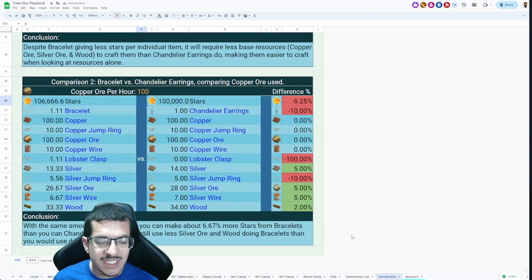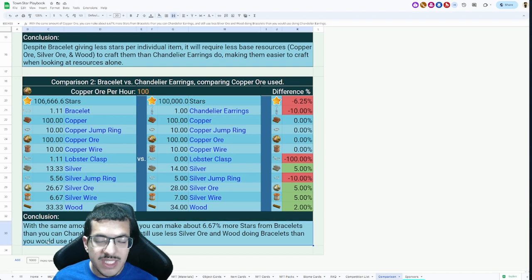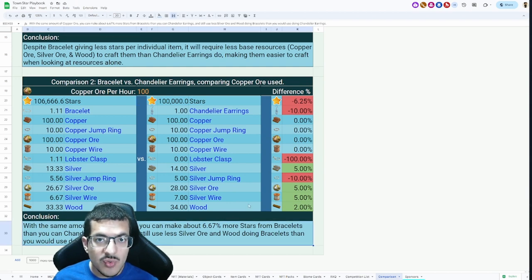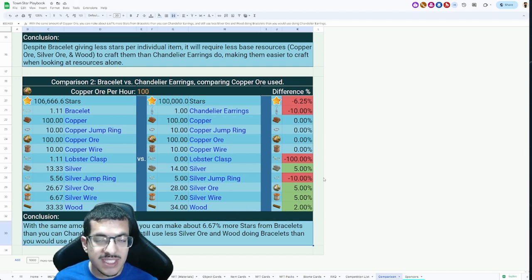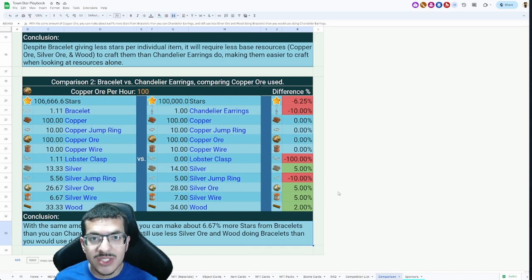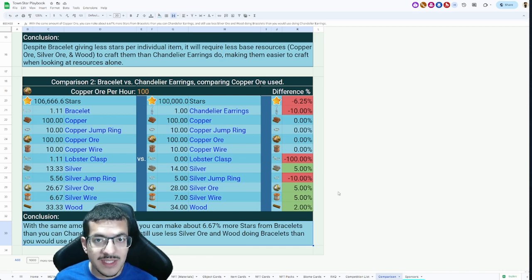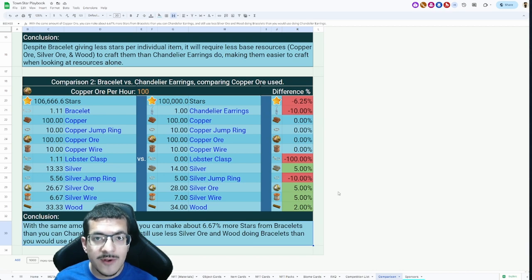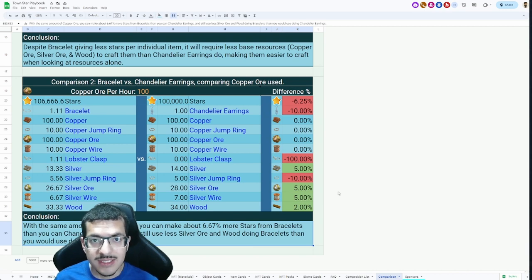It's totally up to you. I don't think it's necessary, but you can if you want to. I just made these comparisons to show you that I think bracelets are better than chandelier earrings. I'm personally going to be doing bracelets because I believe it's going to give me more stars per hour with the same amount of resources.